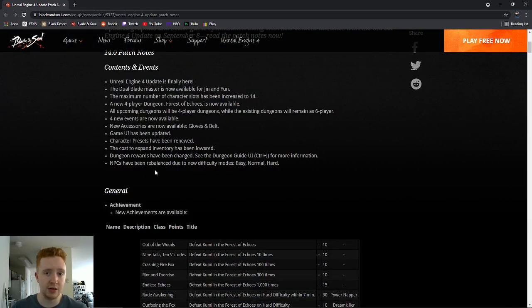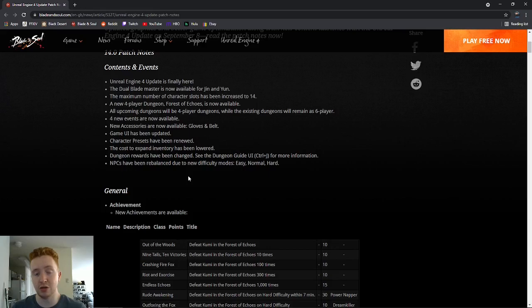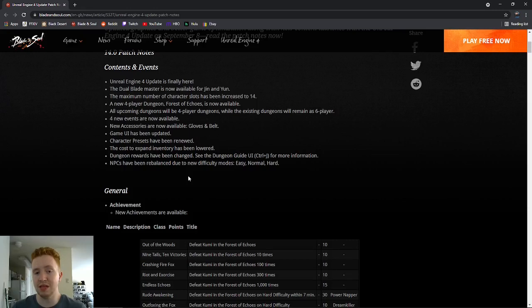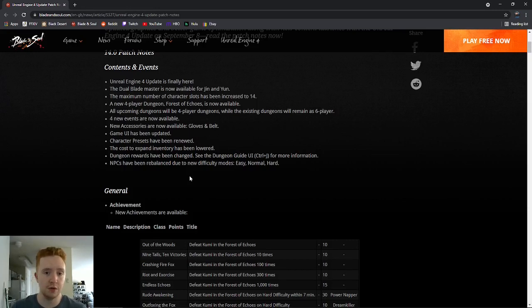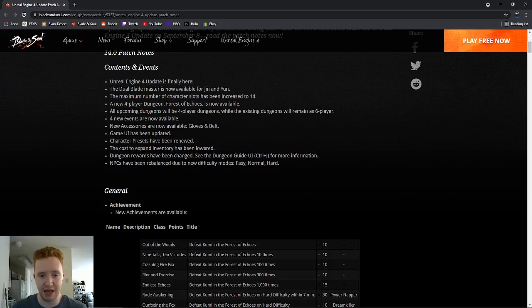Another big thing that you guys will notice is that the difficulty modes are going to be expanded to easy, normal, and hard. These are three different game modes and the easy one is apparently going to be solo-able for a majority of the dungeons you're running in easy mode. Of course, the rewards are going to be not as good as normal and hard, but you can just do it solo if you don't have any friends or you just want to run content by yourself. This is exactly how it is in Korea, so it's great to see that we're catching up to the same type of stuff they have.